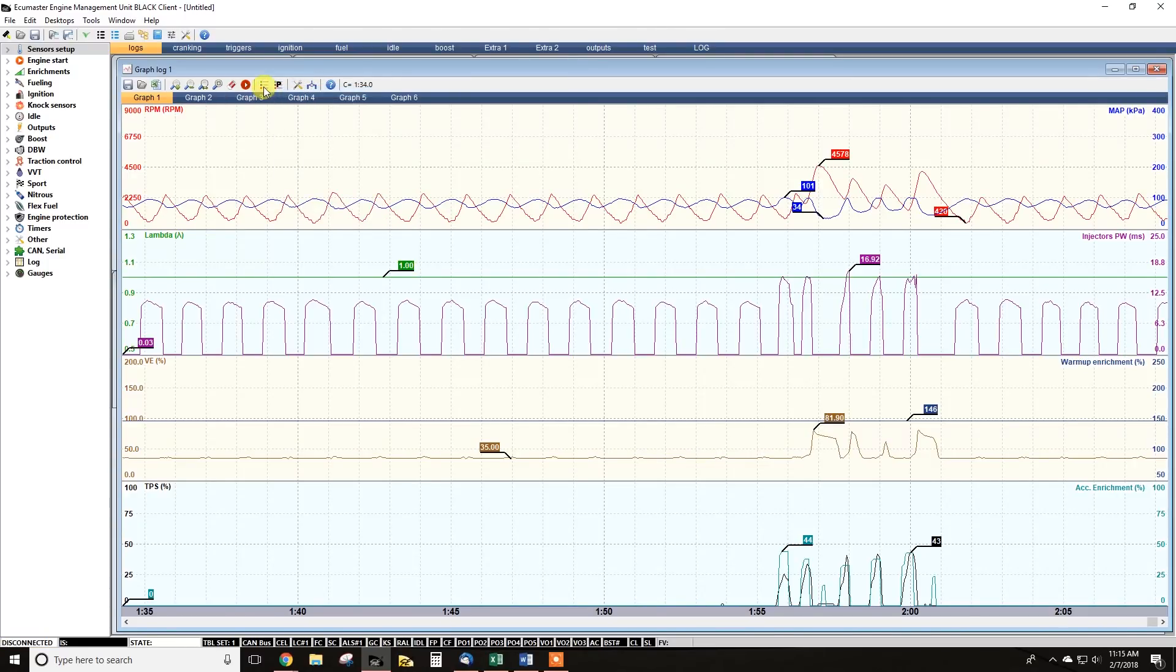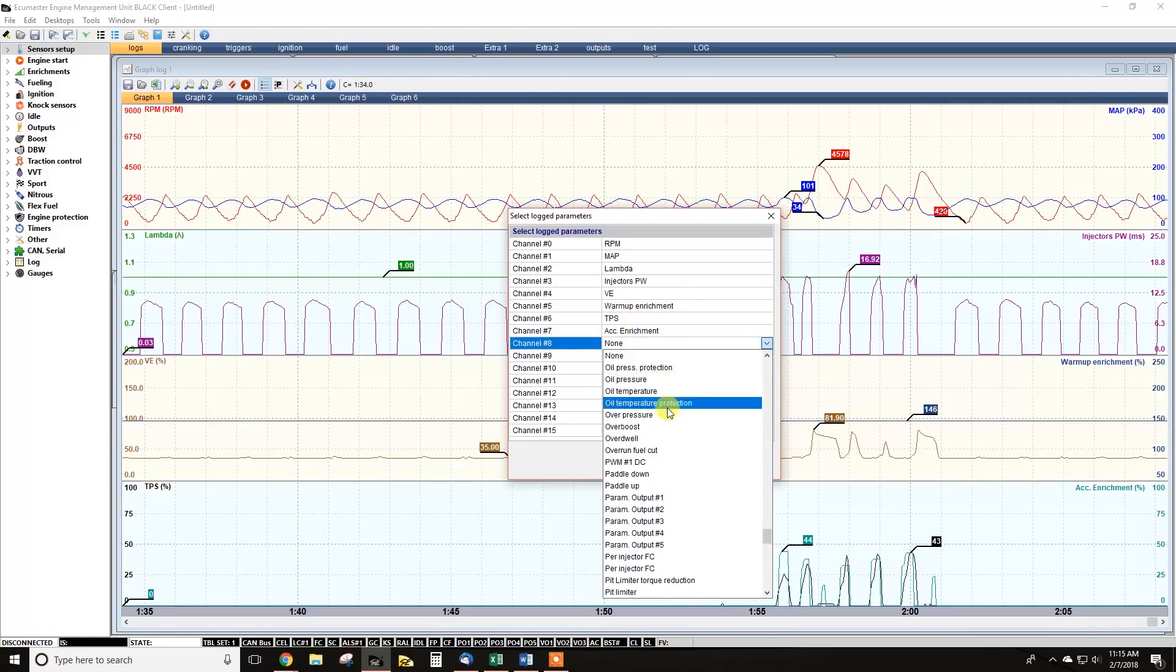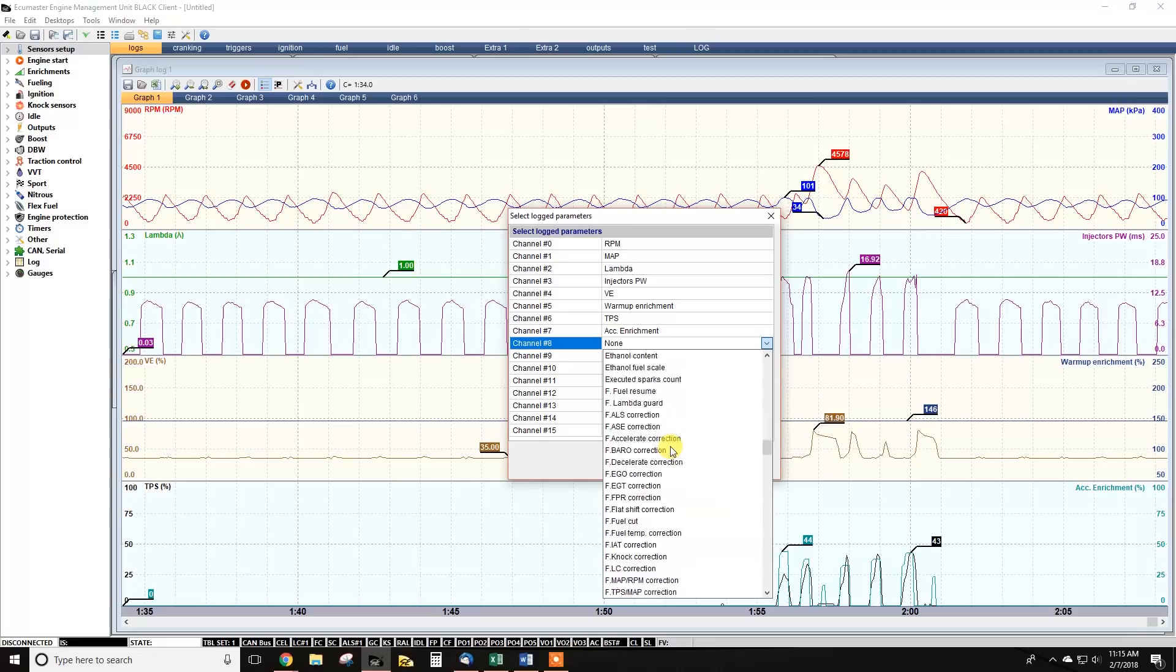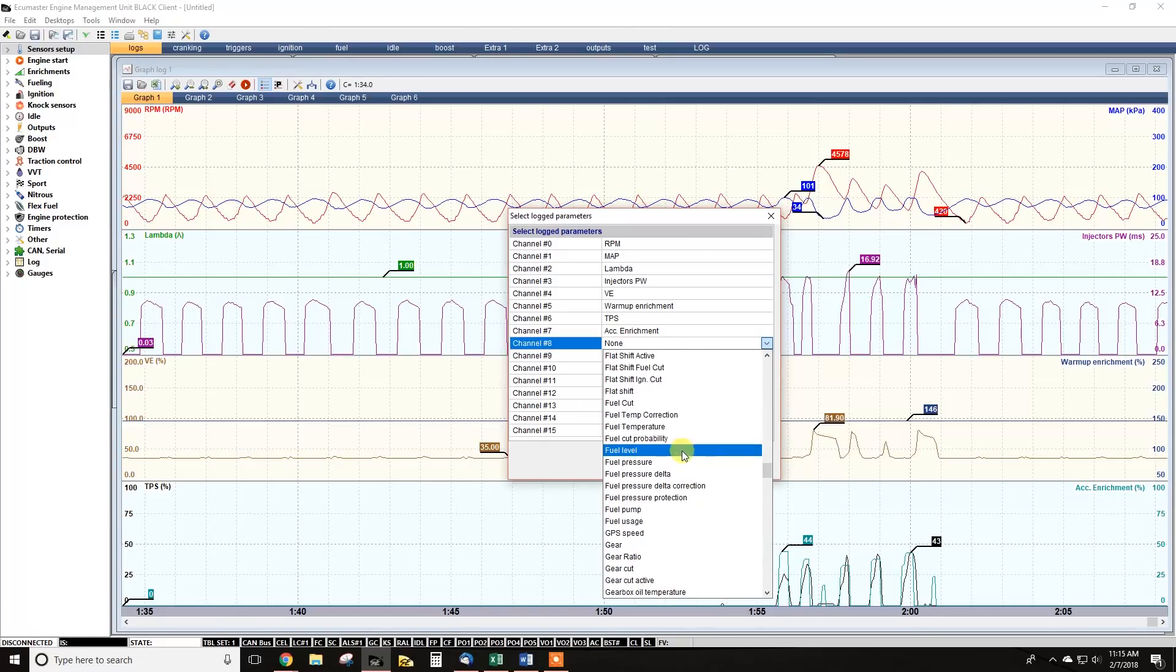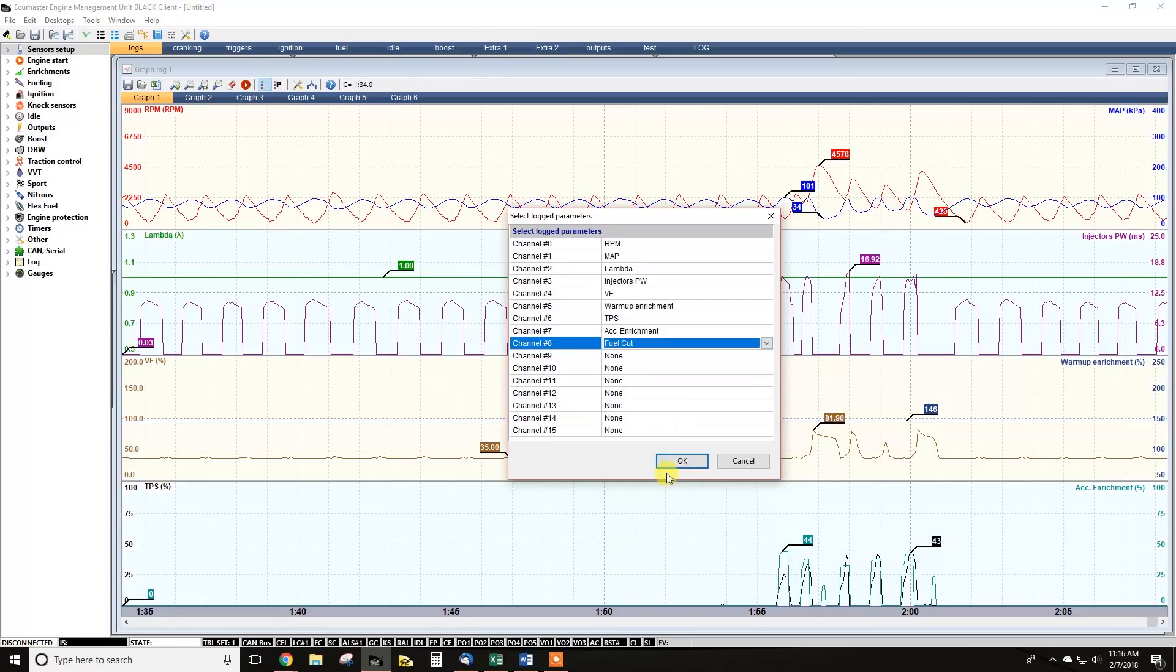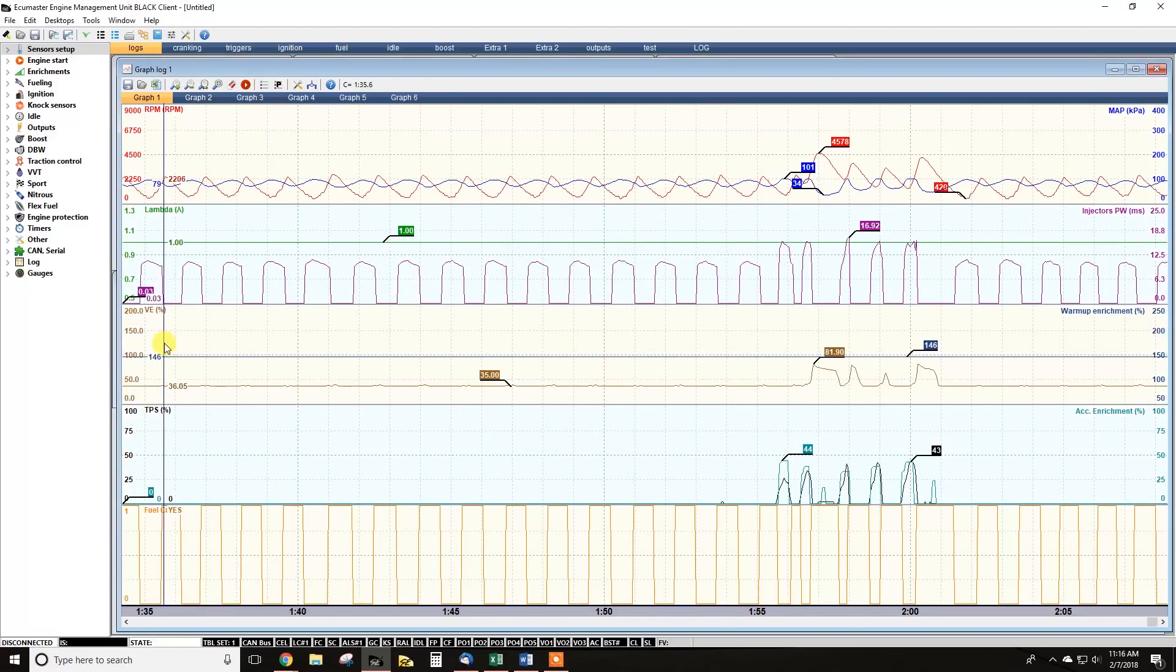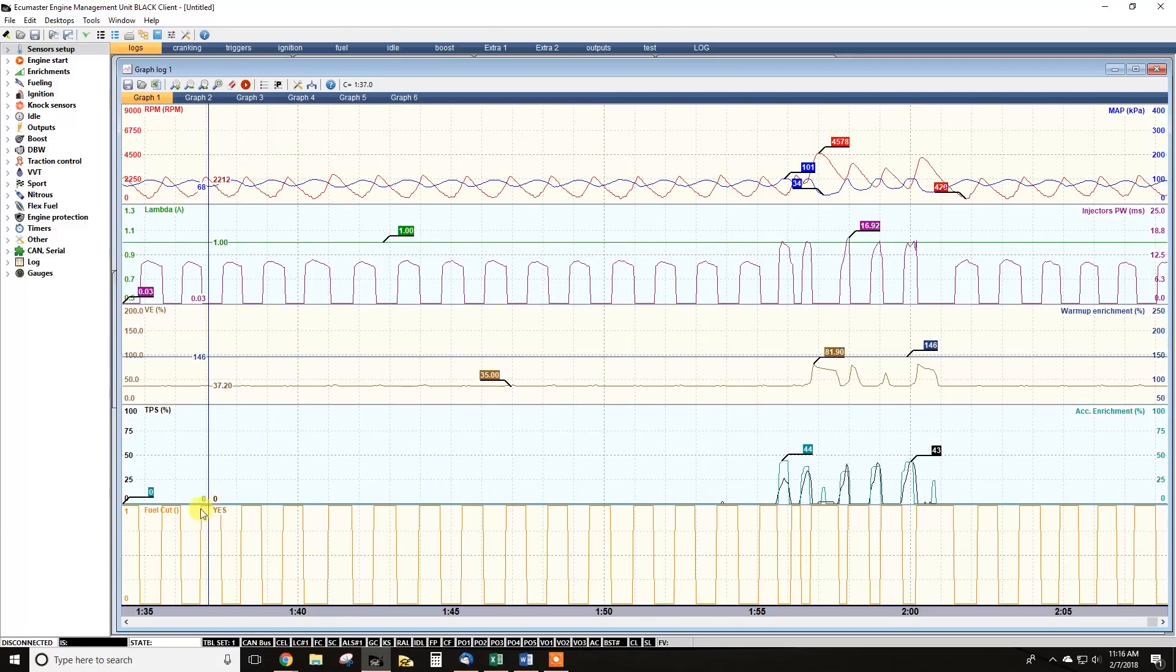So I'm going to start looking at fuel cut to see if that's what's happening. And sure enough, you can look at your fuel cut channel on the very bottom here.